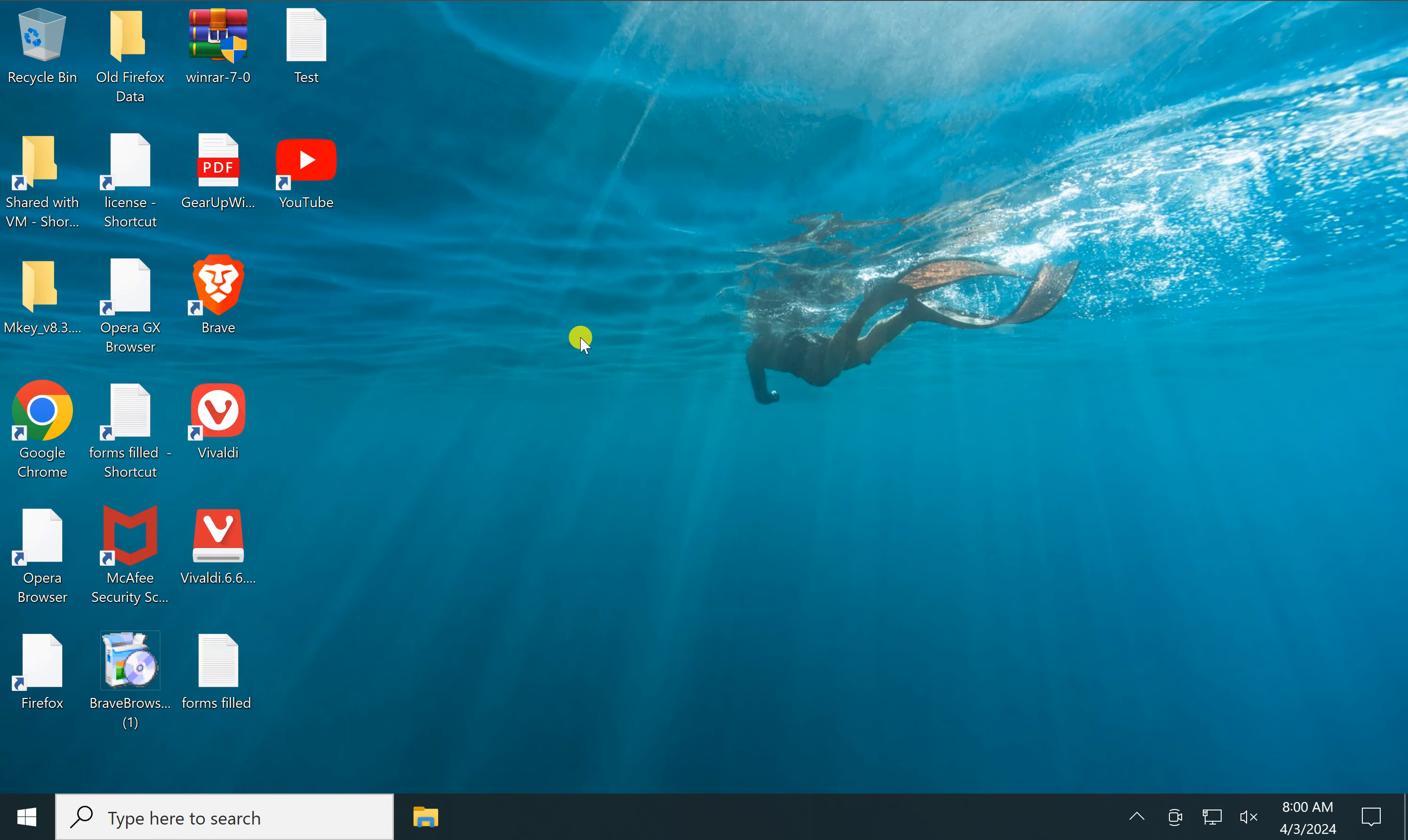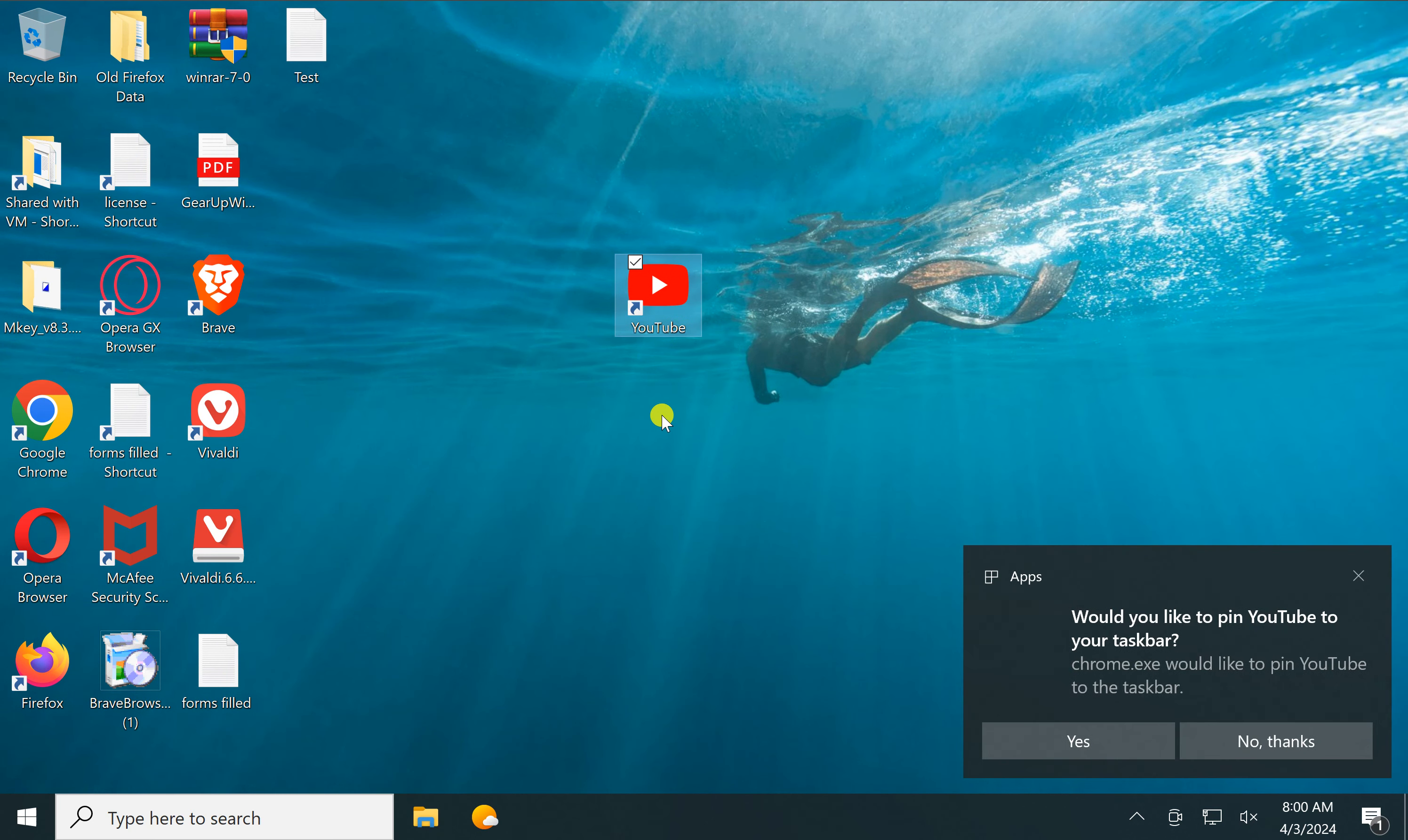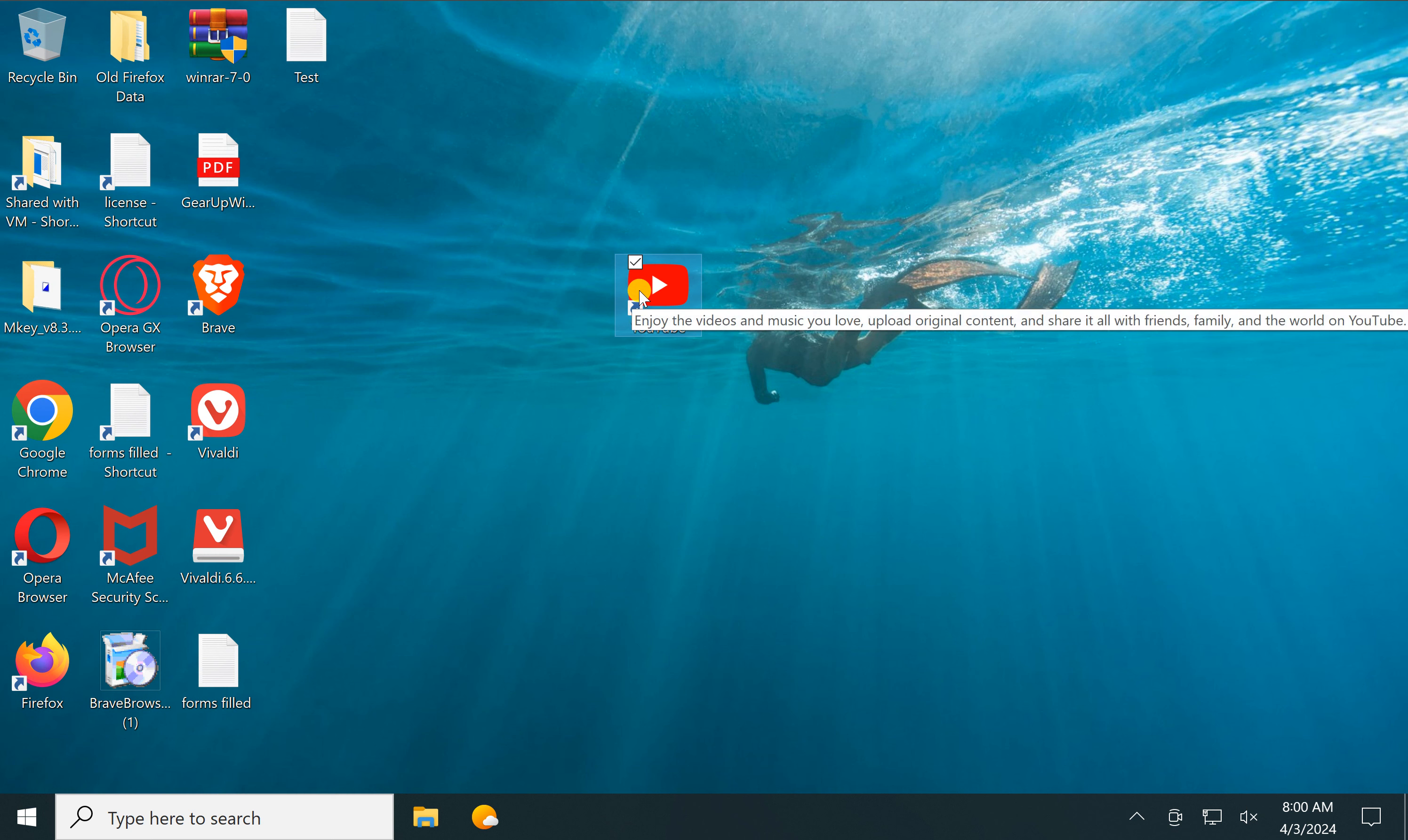To pin it to the taskbar, select the shortcut, press and hold the Shift key, then right-click on it.